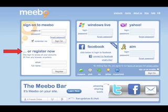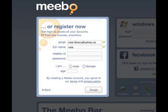To add Meebo to your library website, you will first need to register for a Meebo account. You will need an email address and a name for your library. You will then be prompted to create a Meebo ID, add in other information about your account, and to agree to Meebo's terms and privacy policy.